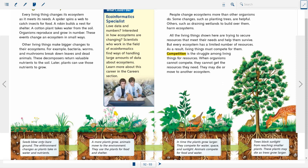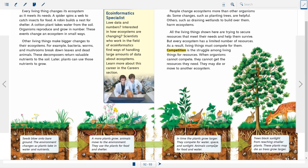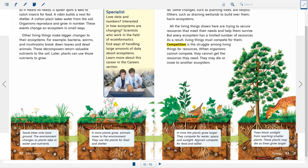Here we can see seeds blown onto bare ground — the environment changes as plants take water and nutrients. More plants grow, animals move into the environment and use the plants for food and shelter. In time, plants grow larger and compete for water, space, and sunlight. Animals compete for food and water. Trees block sunlight from reaching smaller plants — these plants may die as trees grow taller.